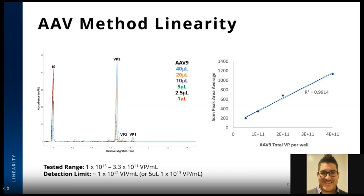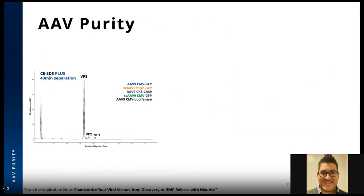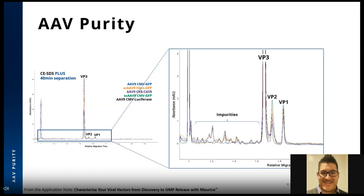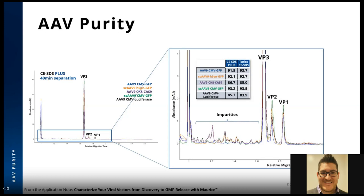Let's take a closer look at impurity analysis using a few different AAV9 samples. The precipitation method affords better detection of impurities. Taking the five AAV9 samples with different cargo, we can see that they aren't 100% pure — in fact, two of them don't even break 90% pure by the total purity measurement. The Maurice CESDS method can measure low levels of impurities across various samples. Because we are using direct detection with Maurice, identifying these impurities isn't possible. However, Biotechne offers ultra-sensitive assays for both HEK293T detection and NUC-A or Benzonase residuals on our SimplePlex platform.